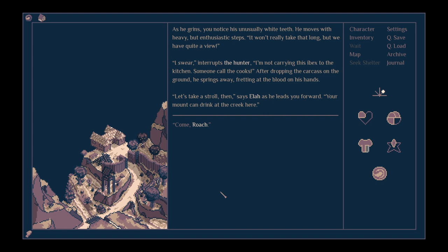As he grins, you notice his unusually white teeth. He moves with heavy but enthusiastic steps. It won't really take that long, but we have quite a view. I swear, interrupts the hunter, I'm not carrying this Ibex to the kitchen. Someone call the cooks. After dropping the carcass on the ground, he springs away. Let's take a stroll then, says Ela, as he leads you forward.